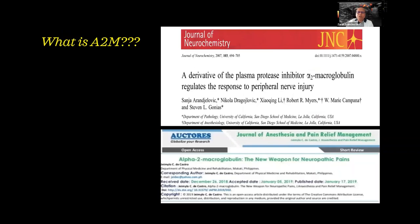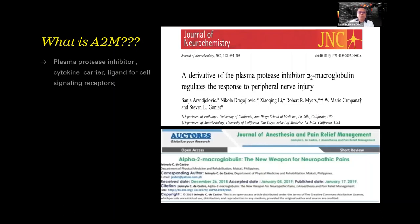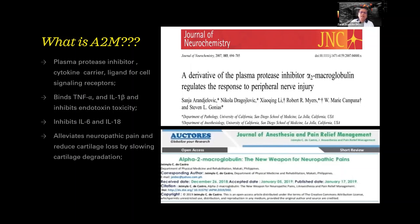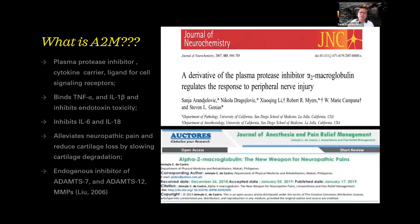What is A2M? There are two publications — one written in San Diego, California, and another written two years ago in 2019. A2M is a plasma protease inhibitor and cytokine carrier. It's a ligand for cell signaling receptors. It binds TNF-alpha, interleukin-1 beta, and inhibits endotoxin toxicity. It inhibits interleukin-6 and interleukin-18, alleviates neuropathic pain, and reduces cartilage loss by slowing cartilage degeneration. It is an endogenous inhibitor of ADAMTS-7, ADAMTS-12, and MMPs.